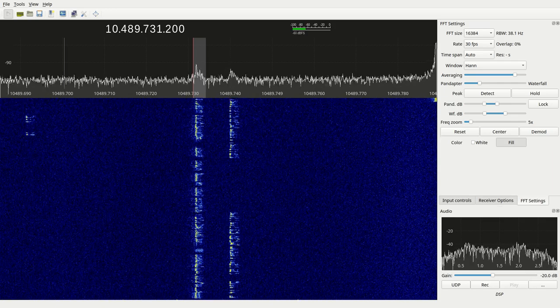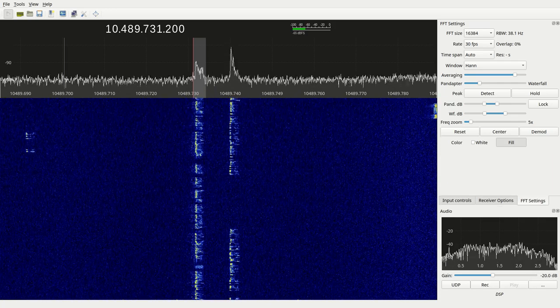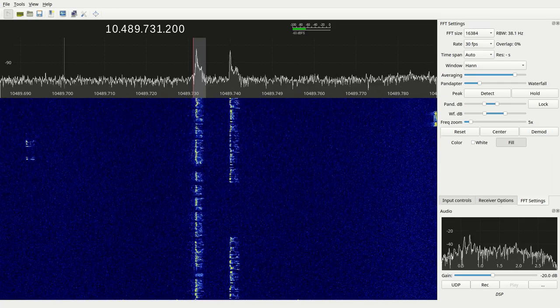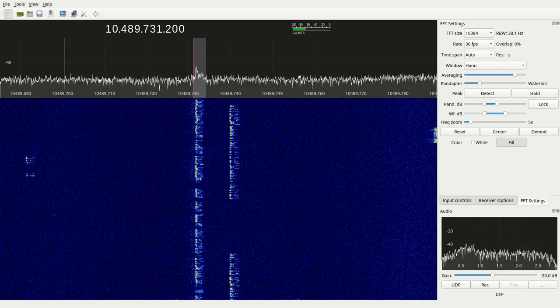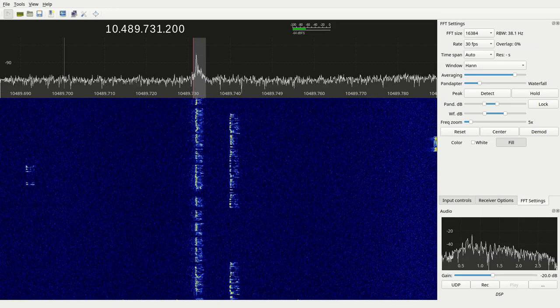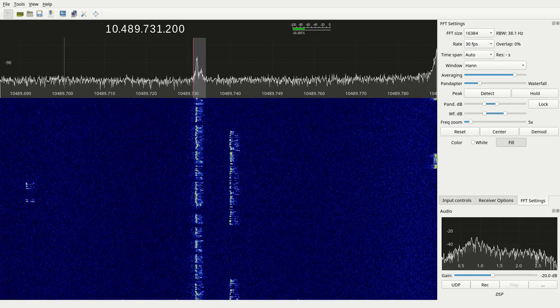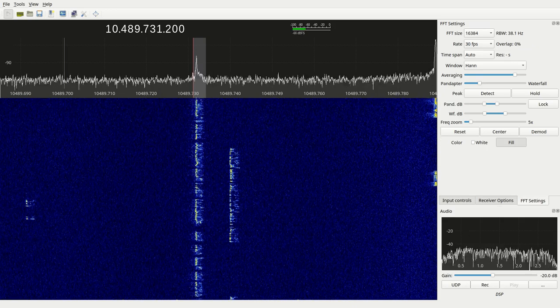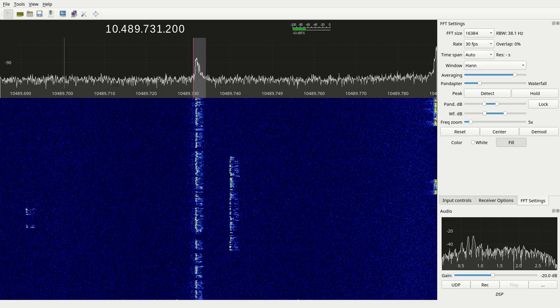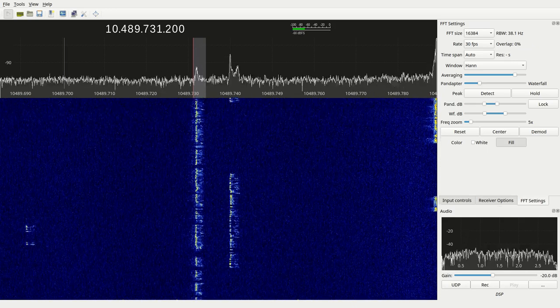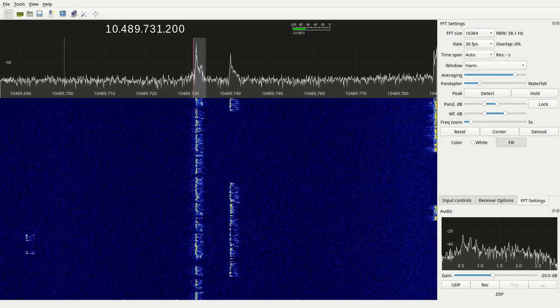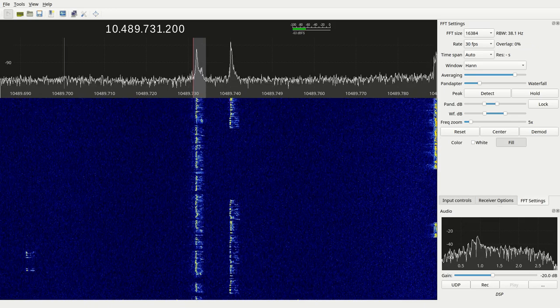Thank you for contact, Papa Yankee 1, Sierra Alpha November. Your signal is 5-9. Papa Yankee 1, Sierra Alpha November, 9 Alpha 2, Echo Yankee. 73, thank you for contact, bye-bye.